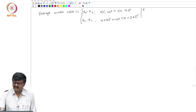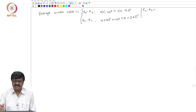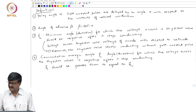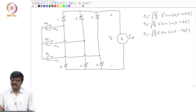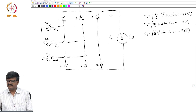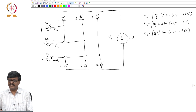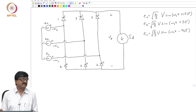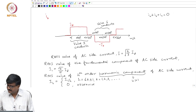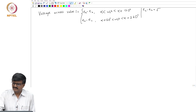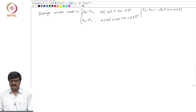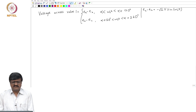Let us get the expression for ea minus eb. We have expressions for ea and eb: ea has a phase angle of 150 degrees and eb has a phase angle of 30 degrees. So ea minus eb is a line voltage with RMS value V, which gives us minus root-2 V sin(omega_0*t).